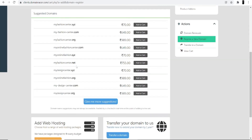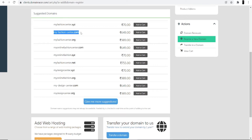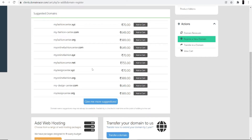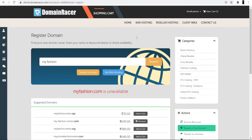Now you can see there are different suggestions — the available domains include myfashioncenter.xyz, myfashioncenter.com, and myfashioncenter.org. If you are a developer or digital marketer, I suggest going with the .com domain because it shows your presence globally and helps rank your website at the top. Once you select the .com domain, click 'Add to Cart.'